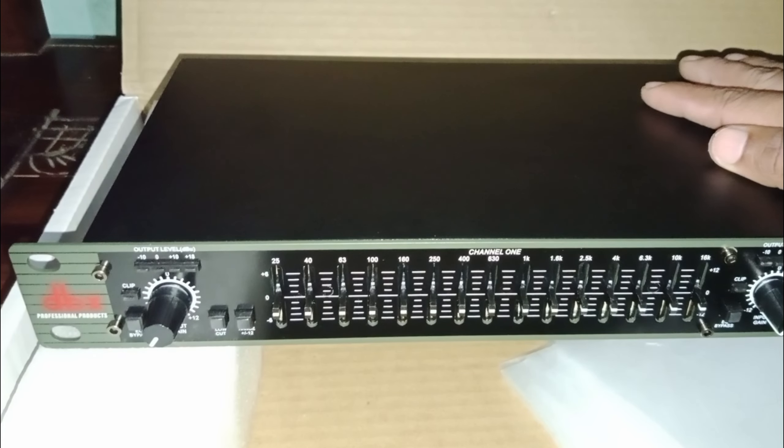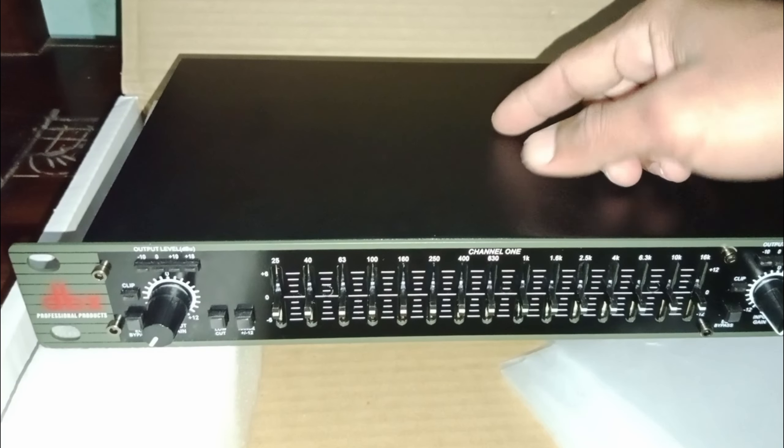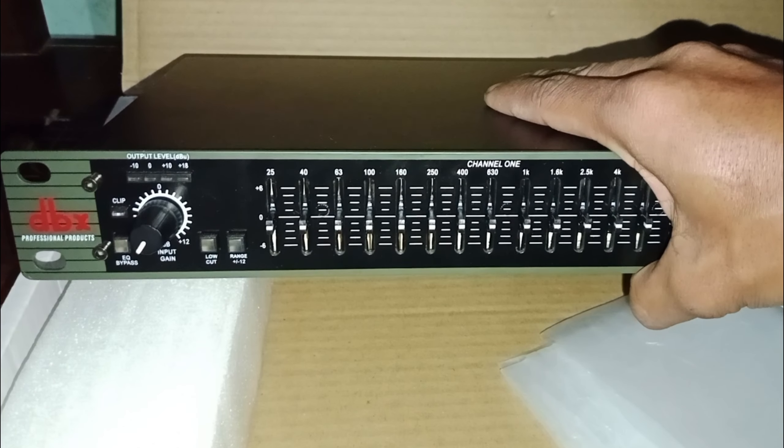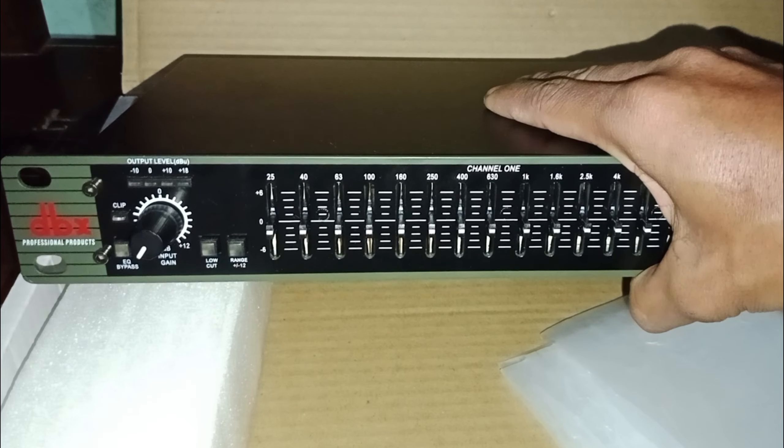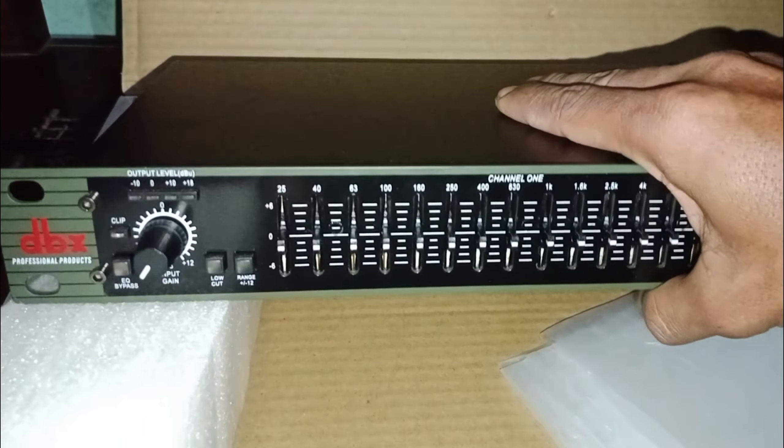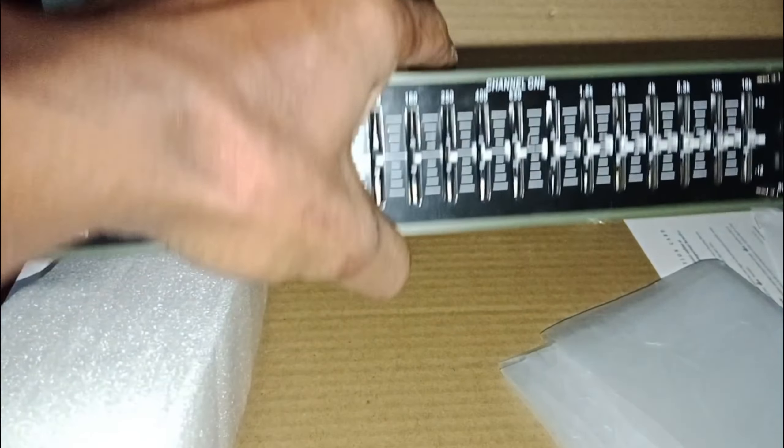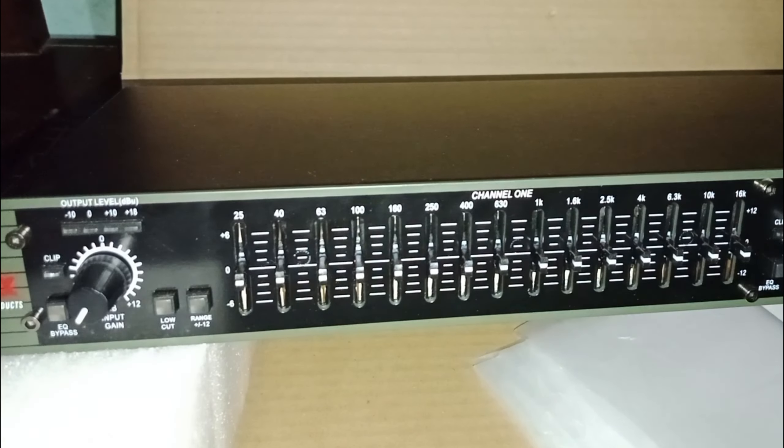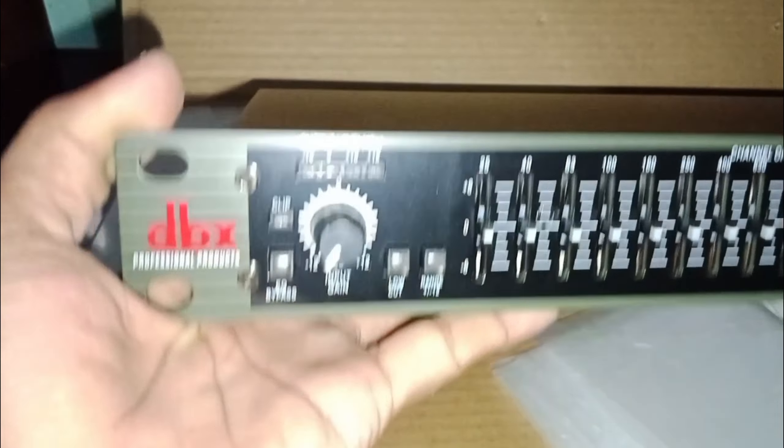Buat kalian yang sedang mencari equalizer DBX215, sebaiknya memilih yang memiliki label seperti intro di awal. Sebab kualitas audionya lebih baik yang memiliki ciri-ciri tersebut ketimbang equalizer lainnya.